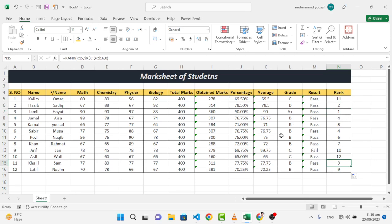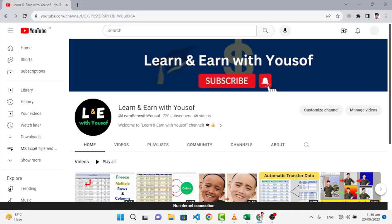So this is the rank that we have found for the students. It was a mark sheet just in a few minutes. I hope this video was helpful for you. If you like this video, don't forget to subscribe to our YouTube channel. Thanks for watching.